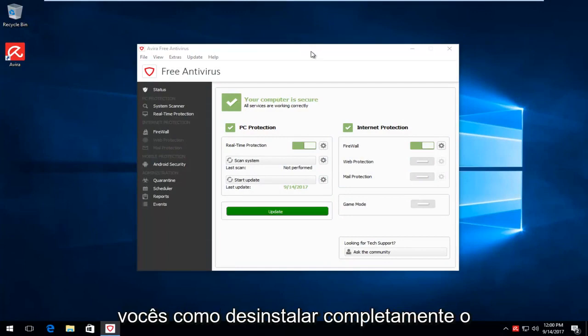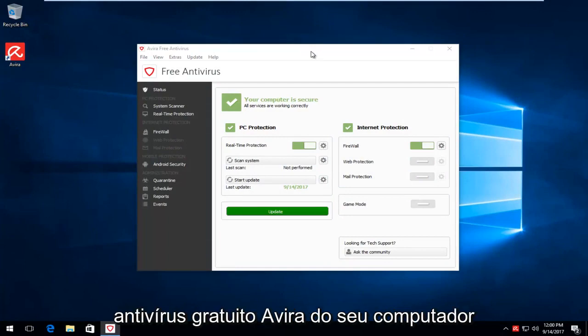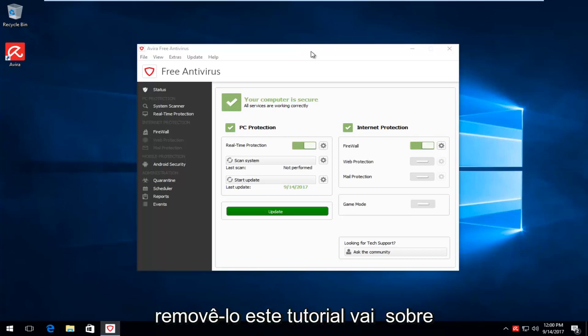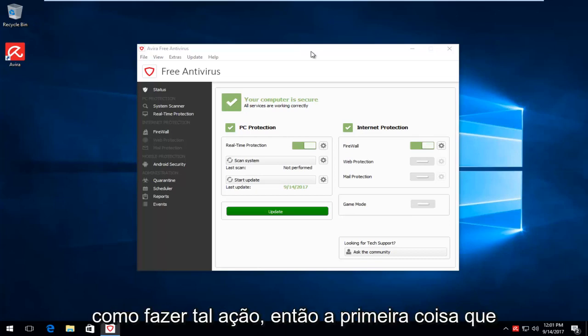Today I'm going to show you guys how to completely uninstall the Avera Free Antivirus from your computer. So for whatever reason you want to remove it, this tutorial will go over how to do such an action.